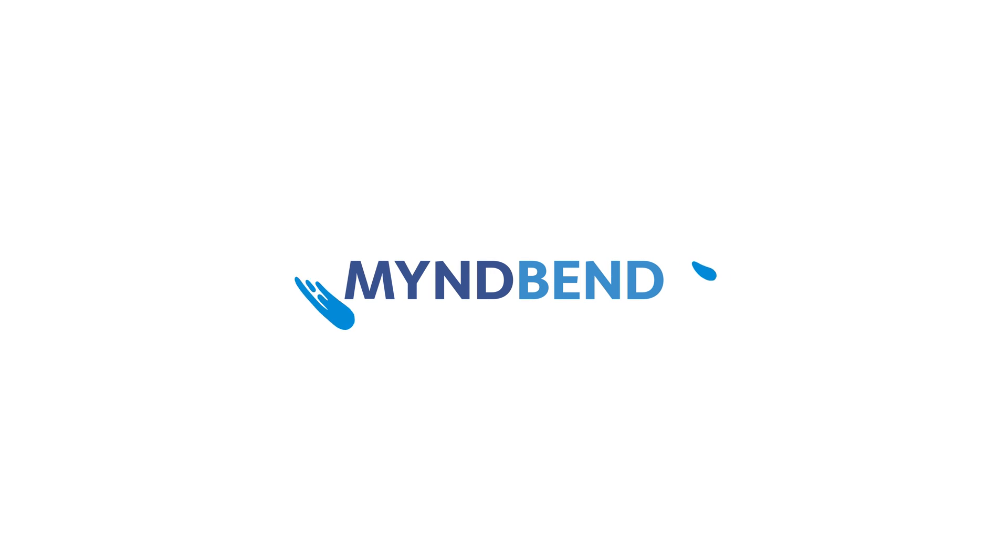MindBend Process Manager lets you automate common processes in Zendesk quickly and easily.